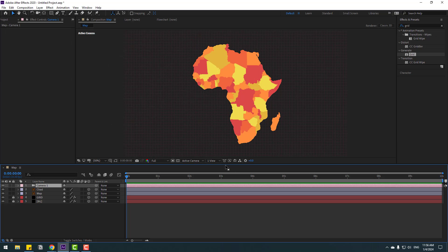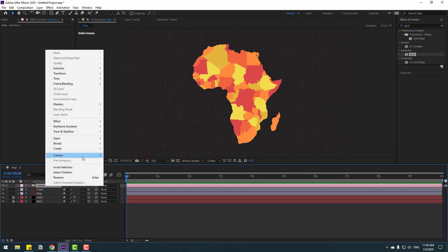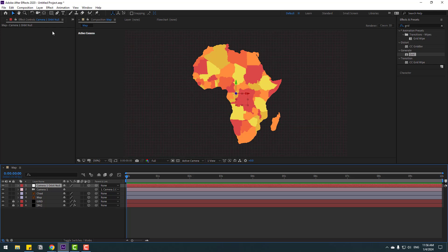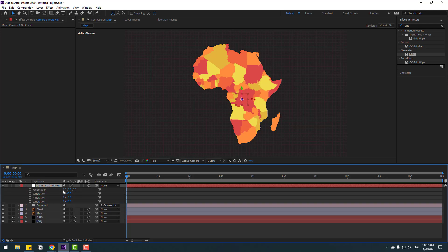To control the camera, select Camera 1, right-click, go to Camera, and create an Orbit Null node. To move the anchor point to the center, hold Ctrl and double-click the Pan Behind icon, then click the selection tool. Now we can animate with this controller.